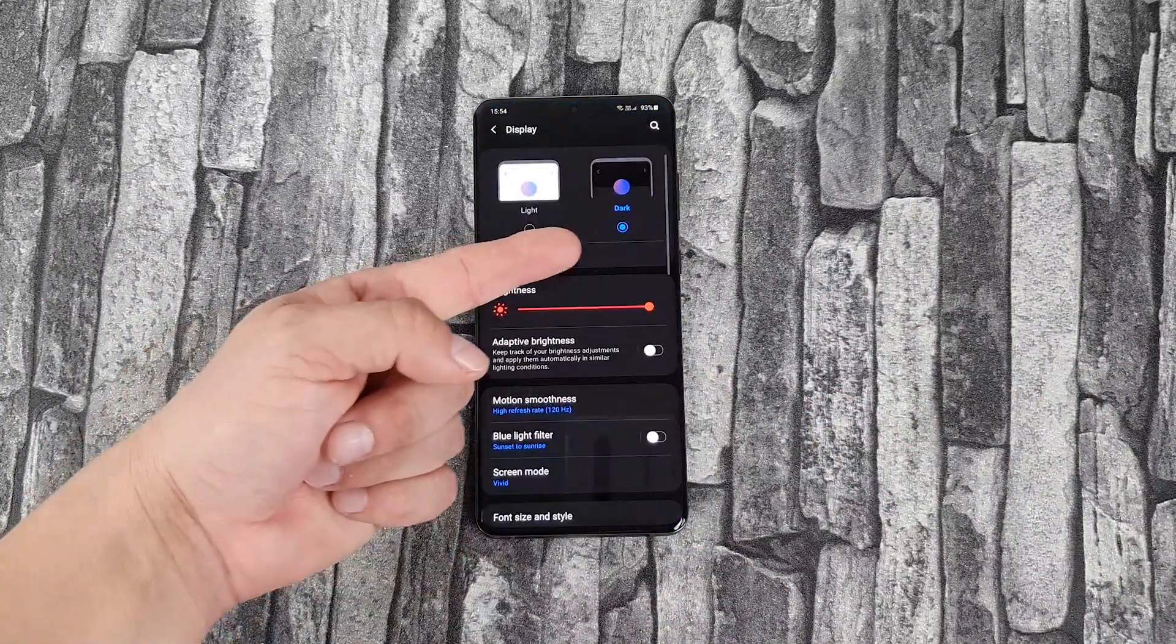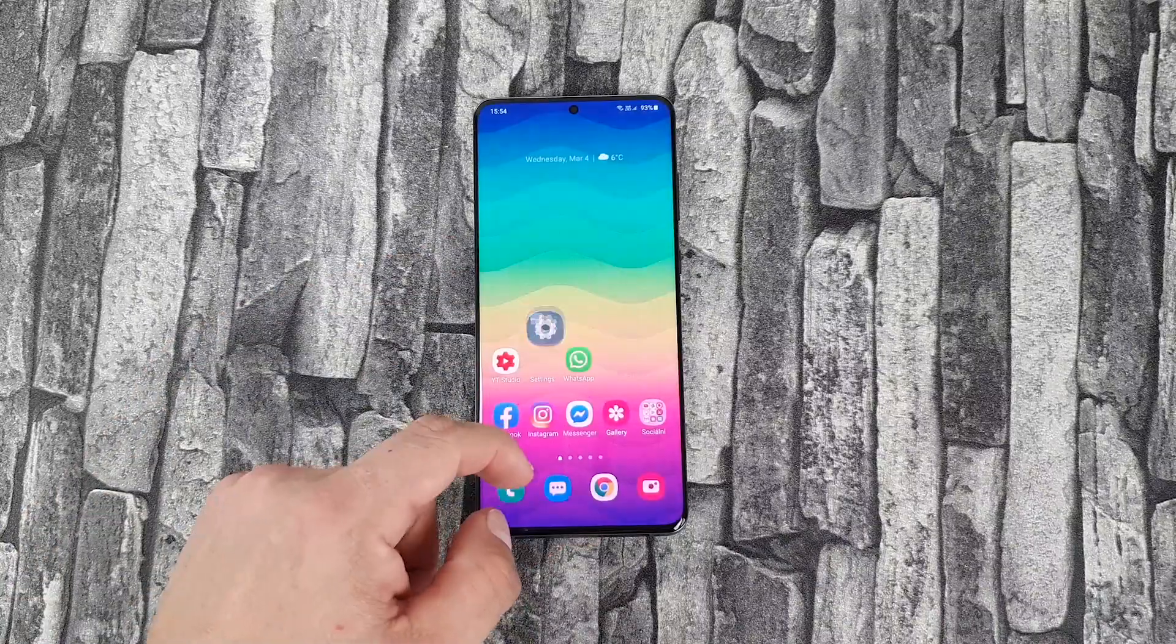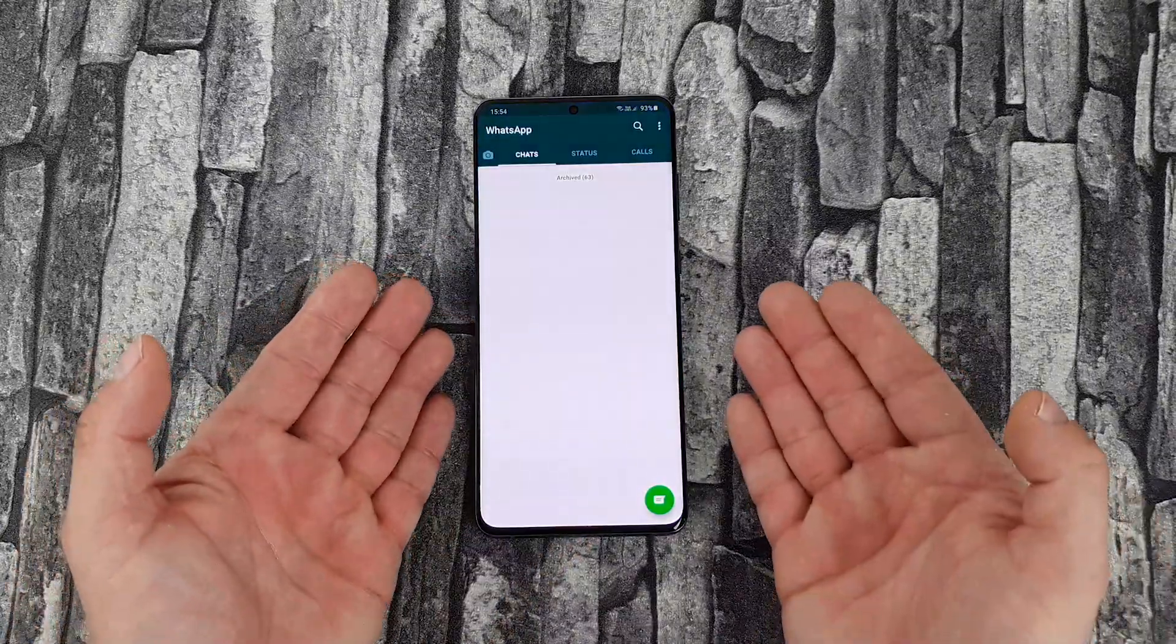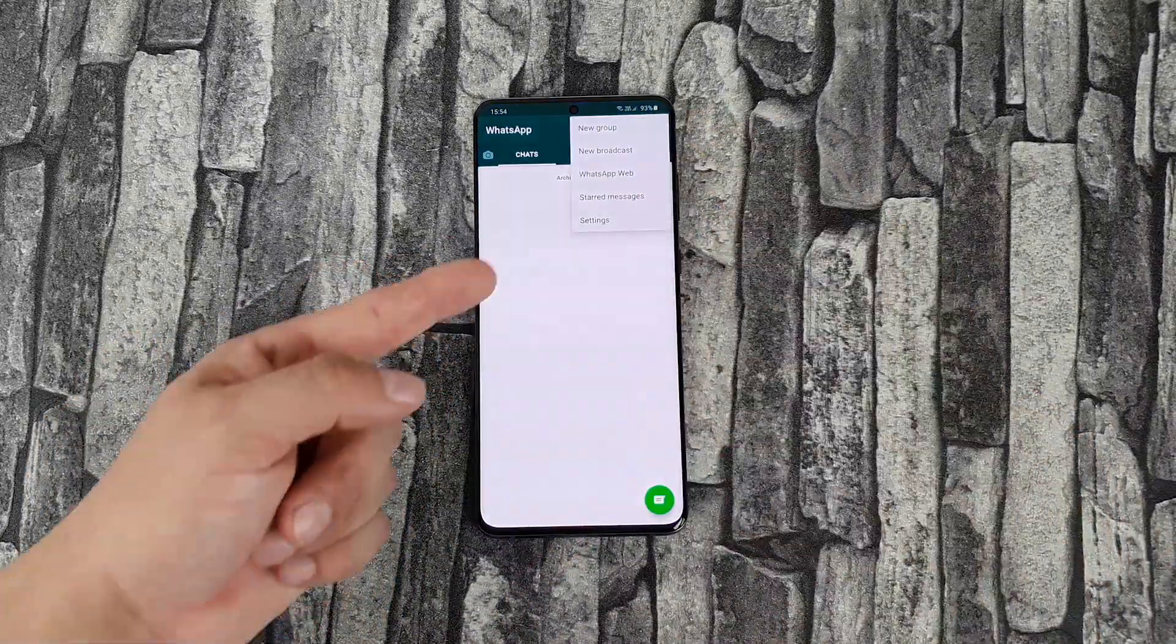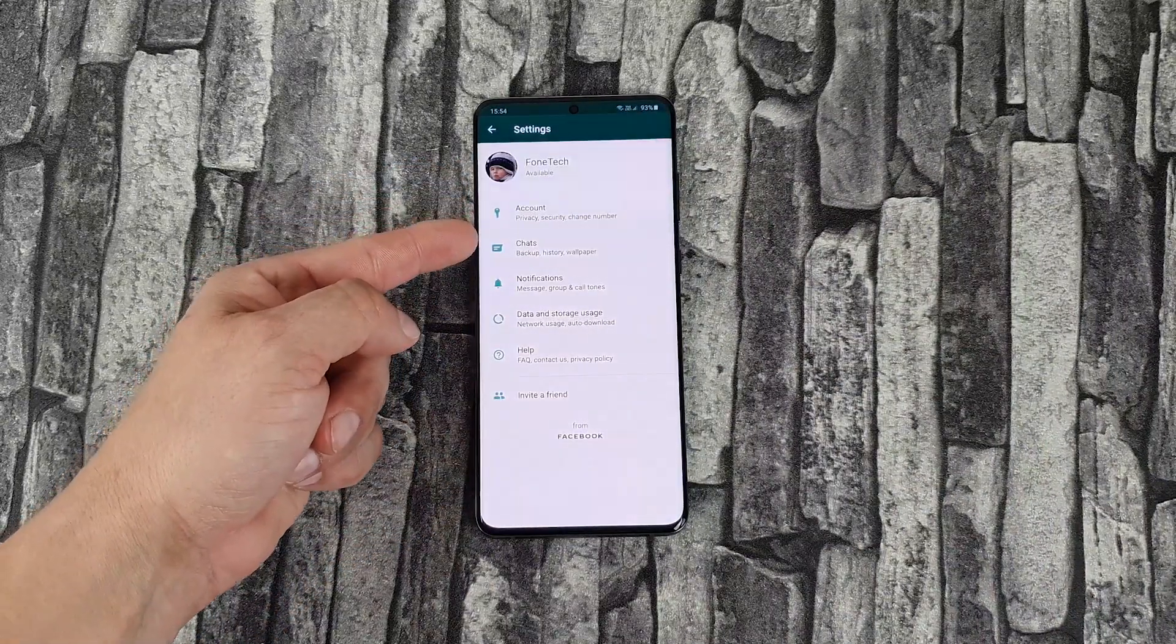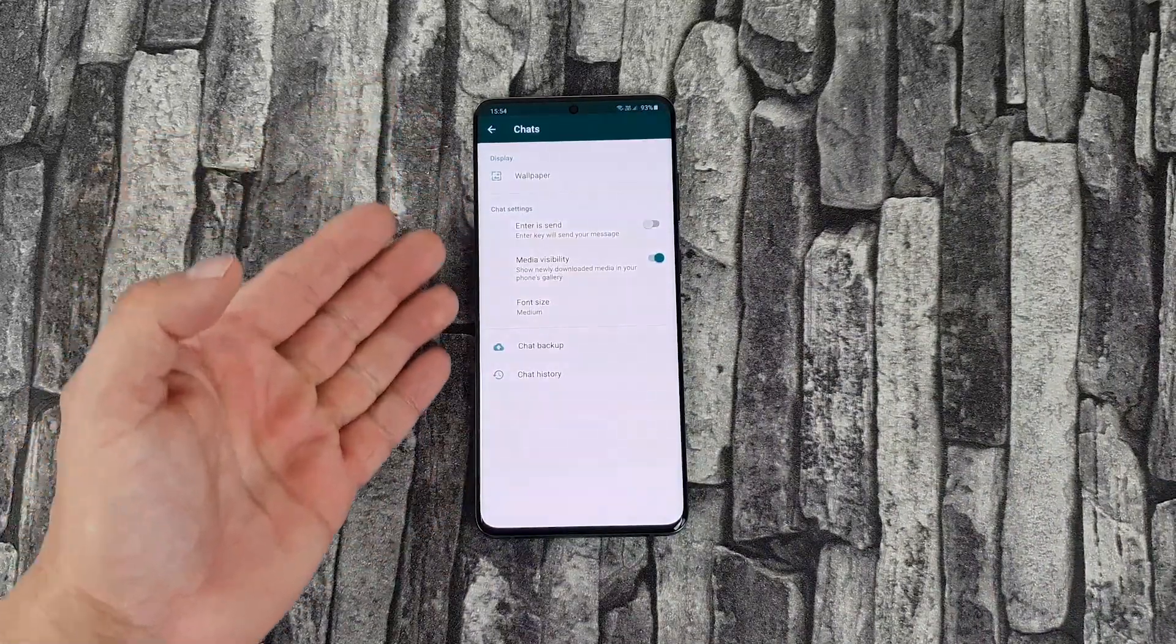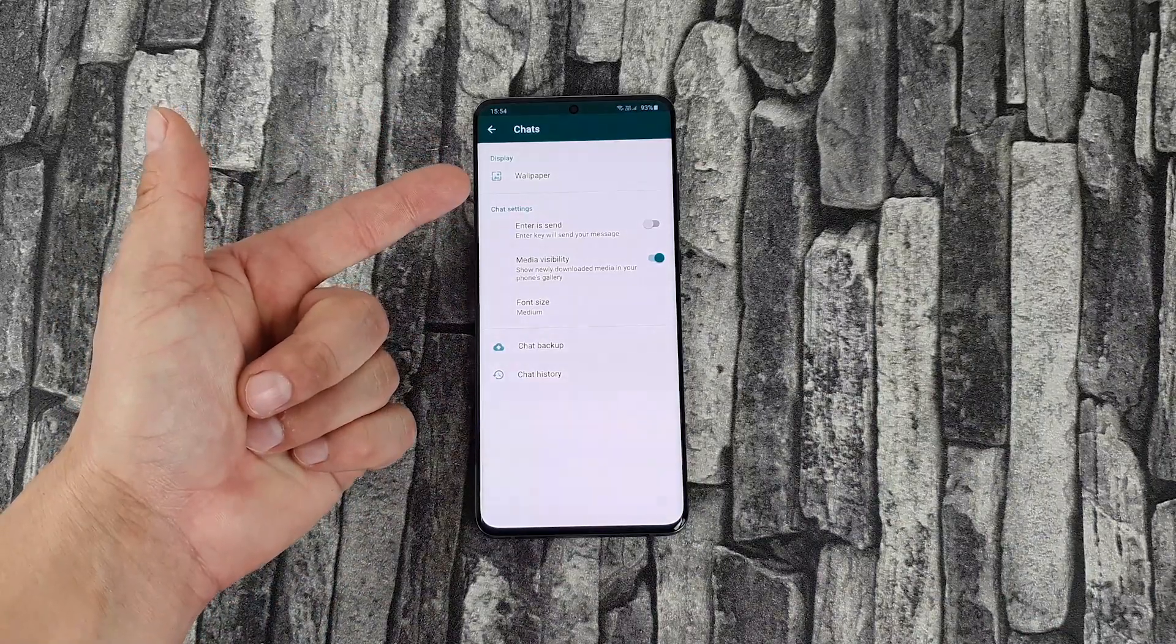WhatsApp has been testing Dark Mode for a little while, enabling the feature for those participating in the beta program back in January. Today WhatsApp announced that Dark Mode is now ready for the spotlight and will be rolling out over the next few days.